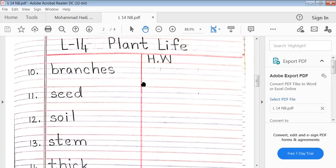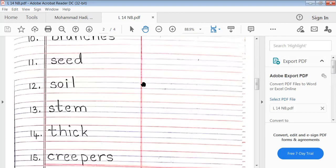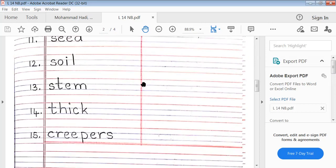Eleventh word: seed. S-E-E-D, seed. Twelfth word: soil. S-O-I-L, soil. Thirteenth word: stem. S-T-E-M, stem. Fourteenth word: thick. T-H-I-C-K, thick. Fifteenth word: creepers. C-R-E-E-P-E-R-S, creepers.